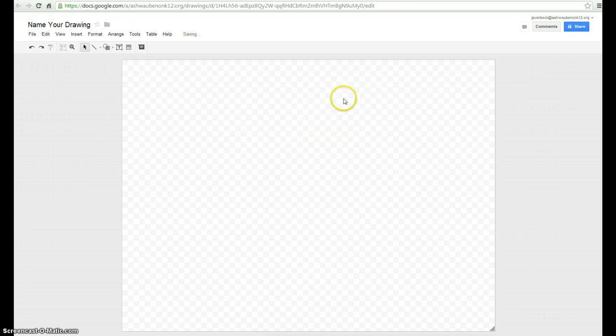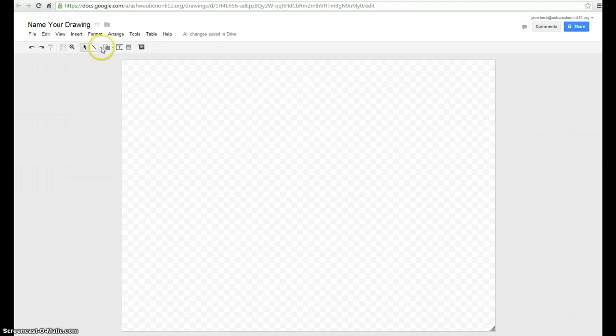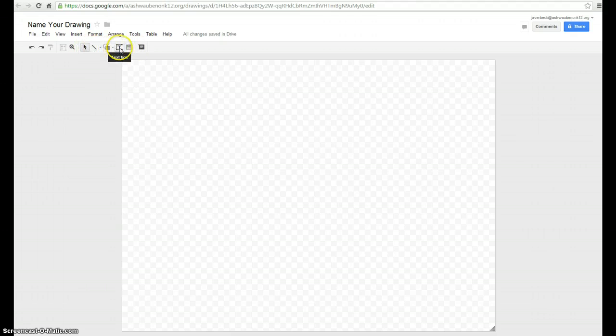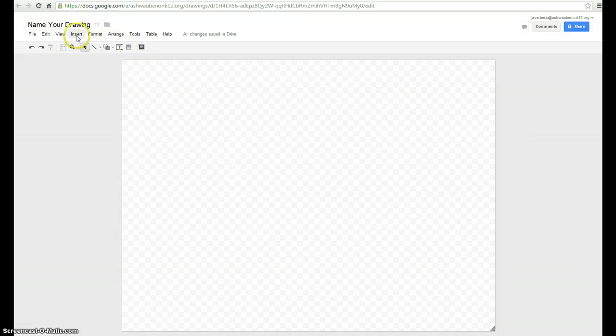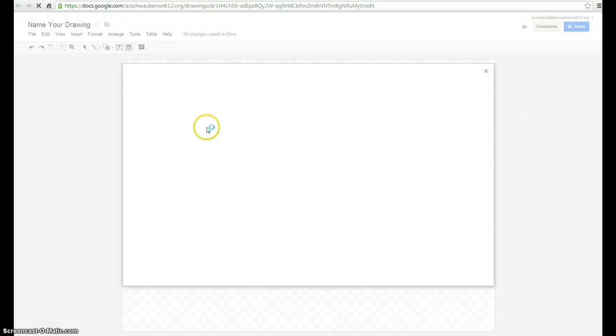And then it's blank. It's very similar to Publisher and that means you can insert shapes, drawings, lines, text box, images. The insert images works just like the other Google products.